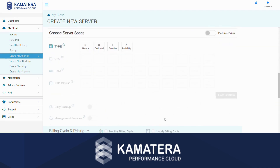Now, we need to choose the resources that we would like to use. Some operating systems and images have minimum system requirements, such as RAM and storage. Once you select an operating system or image, our system will only allow you to choose resources compatible with your selections. Of course, you are free to increase those resources according to your needs.